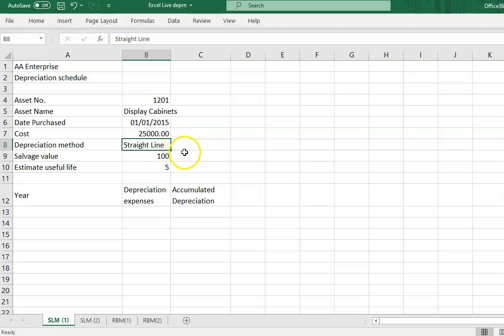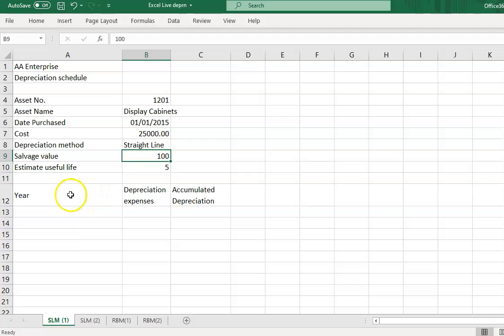We choose the straight-line method. The salvage value for this display cabinet is RM100, and the useful life is five years. So you will have the depreciation schedule down below.